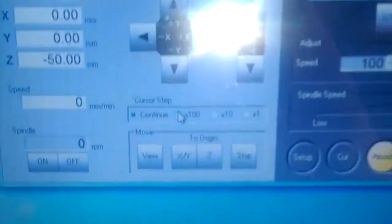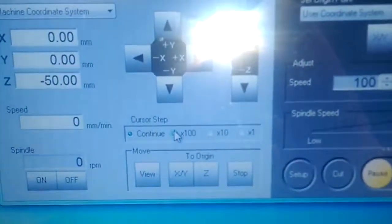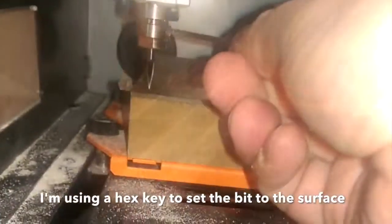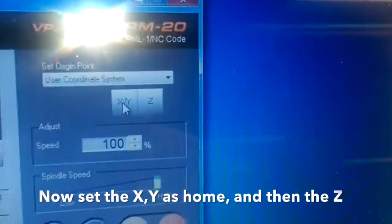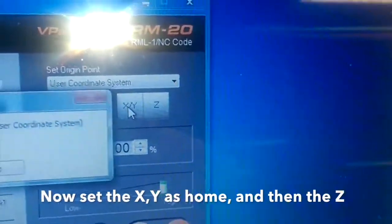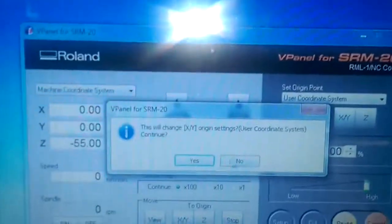I've gone to times 100, so that would be a hundredth of a mil or a tenth of a mil. The last part: I just use the hex key to undo the chuck, let the bit slide onto the surface, and then secure it. That is obviously Z equals zero.